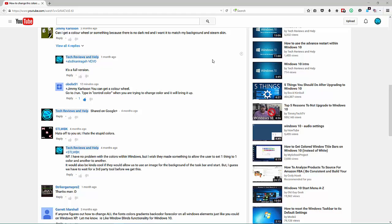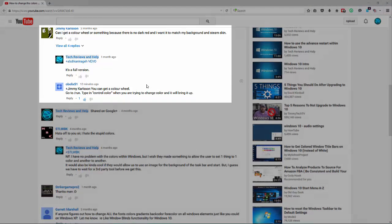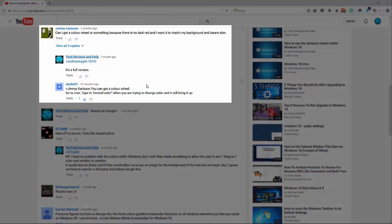I'm making a quick video on how to get the quote-unquote color wheel. One of the viewers answered another viewer's question and pointed out a way to get to the color wheel.